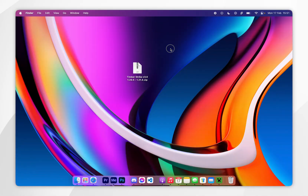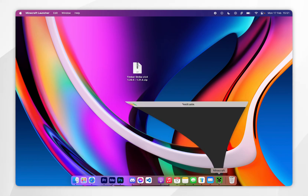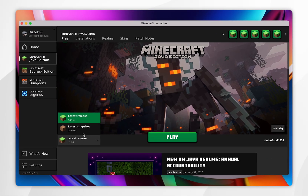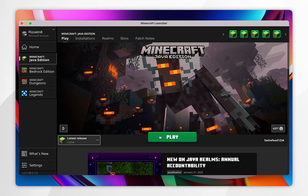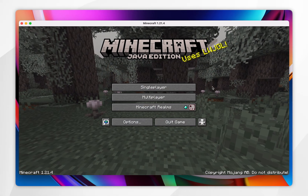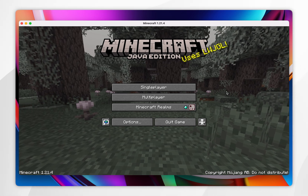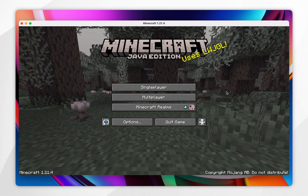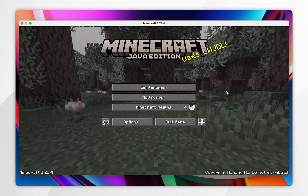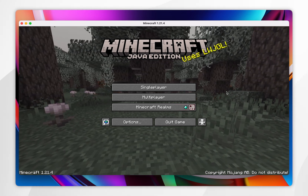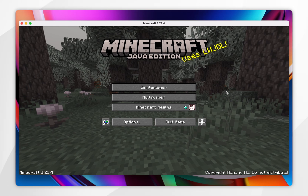Now we've downloaded our datapack, we just need to install it. Once Minecraft has loaded, there are two ways to install a datapack. The first way is to install it onto an existing world, and the second way is to install it onto a fresh, brand new world.